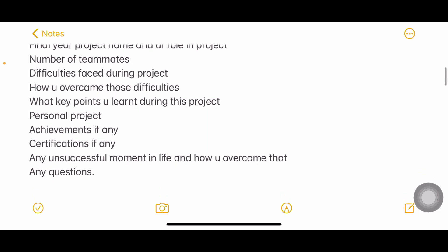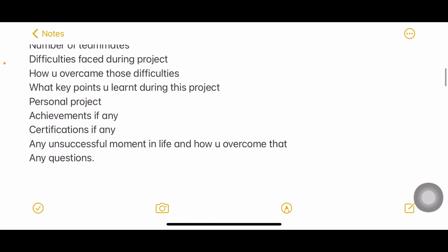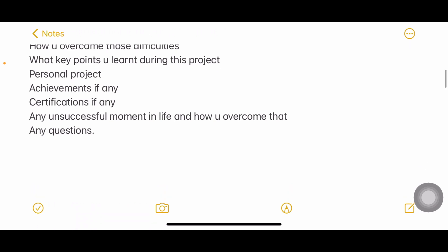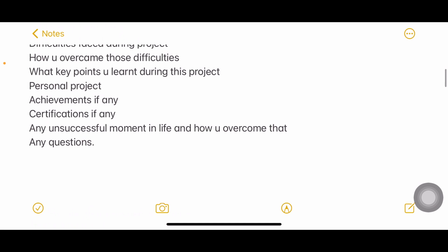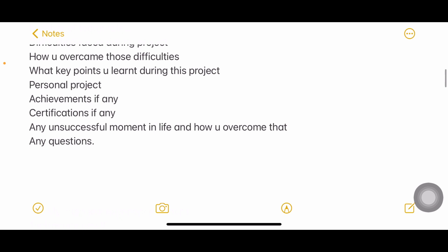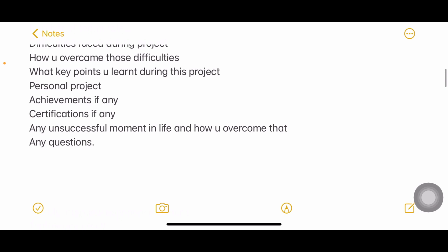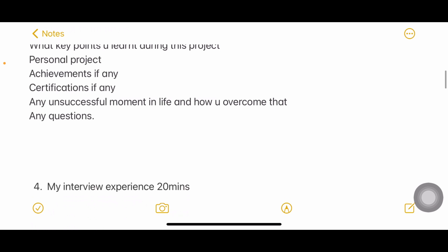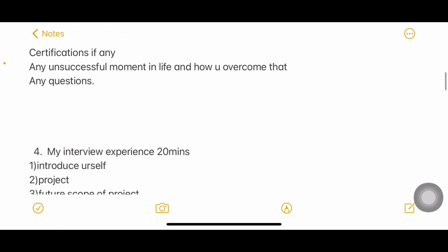The third experience covered: introduction, final project name, your role, how many teammates you had, difficulties faced during the project and how you overcame them, key points learned, and personal projects. If you have a personal project they'll ask about it; if not, don't worry. They also asked about achievements, certifications, and the unsuccessful moment in your life — not a very common question, but you should prepare for it.